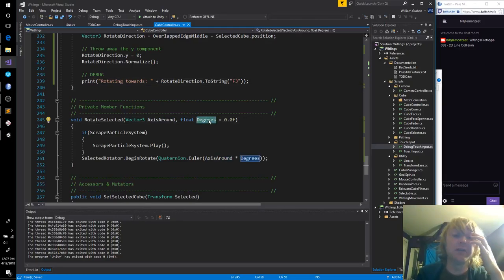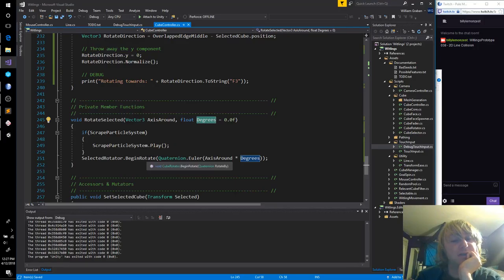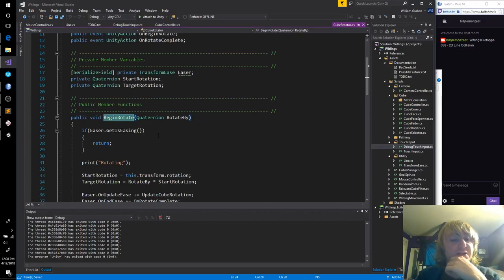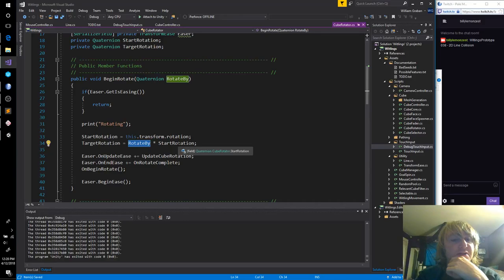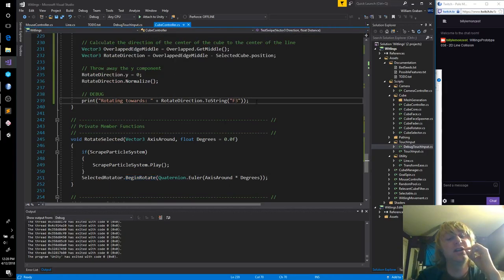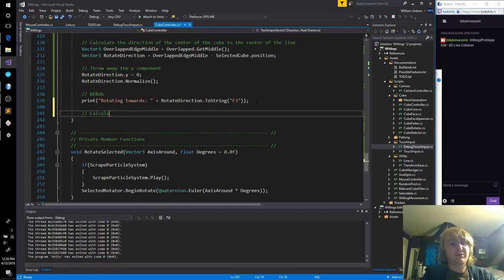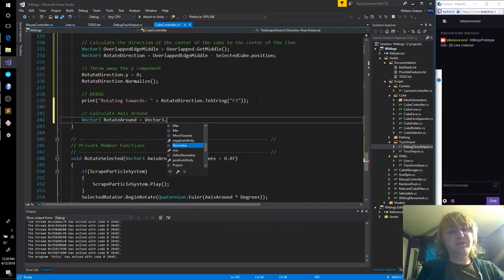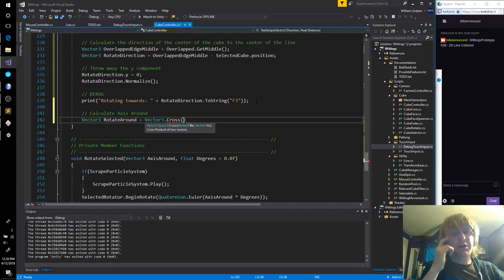Now we have a direction. Do we just spin it? Rotate selected, axis around in degrees. So we are going to need to use the cross product — the cross product — to see what direction it gives us. I'm worried because rotate direction and camera offset transform dot up...